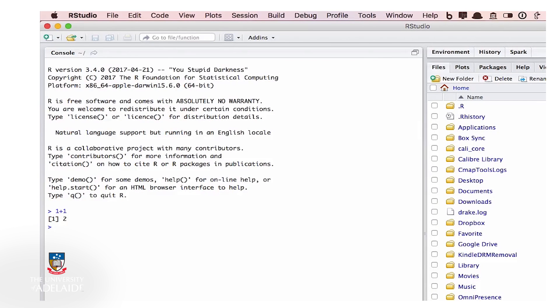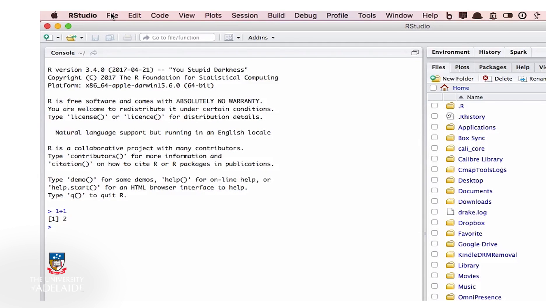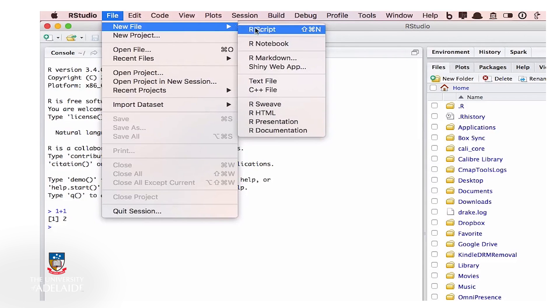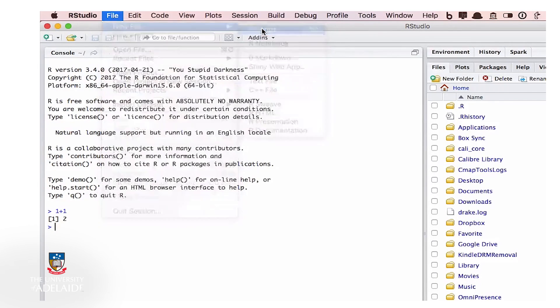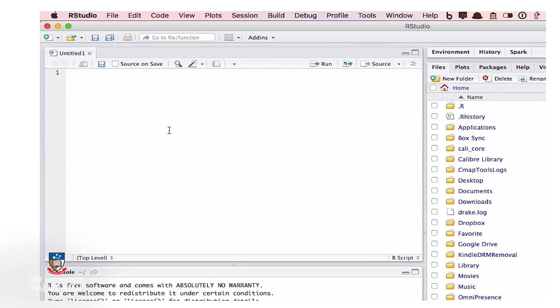This is fine, but we would like to save our commands for later. How do we do that? We are going to create what we call a script file. So we go up to the top, we go File, New File, R Script. And now we have a new blank window where we can type commands.